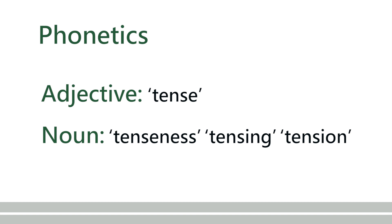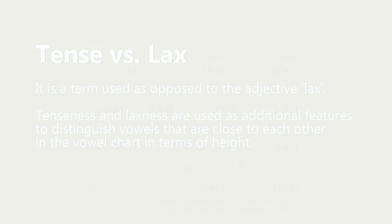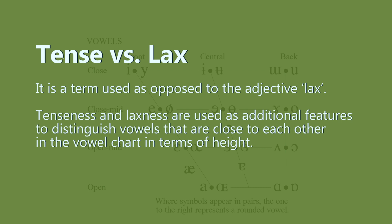Tense, the adjective in phonetics, is a term used as opposed to the adjective lax. Tenseness and laxness are used as additional features to distinguish vowels that are close to each other in the vowel chart in terms of height.